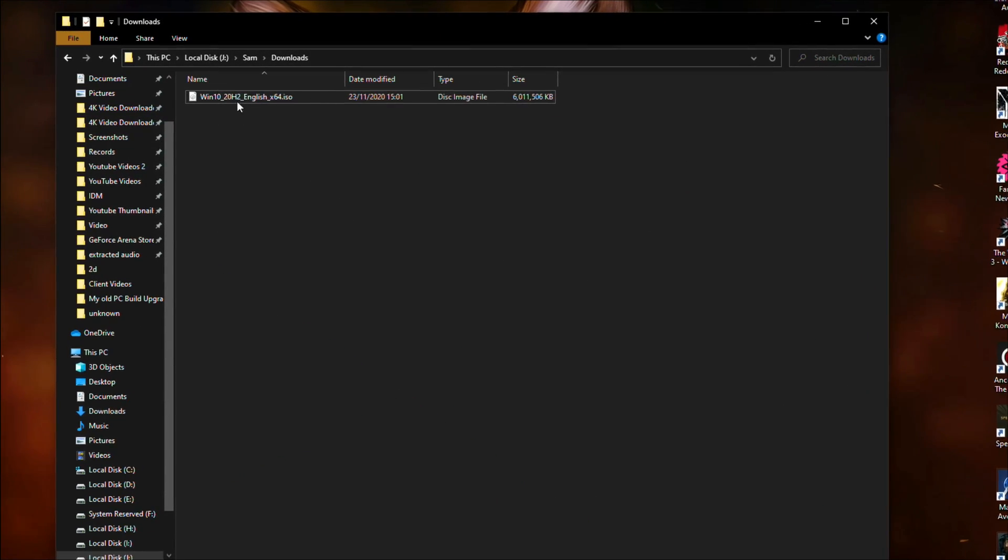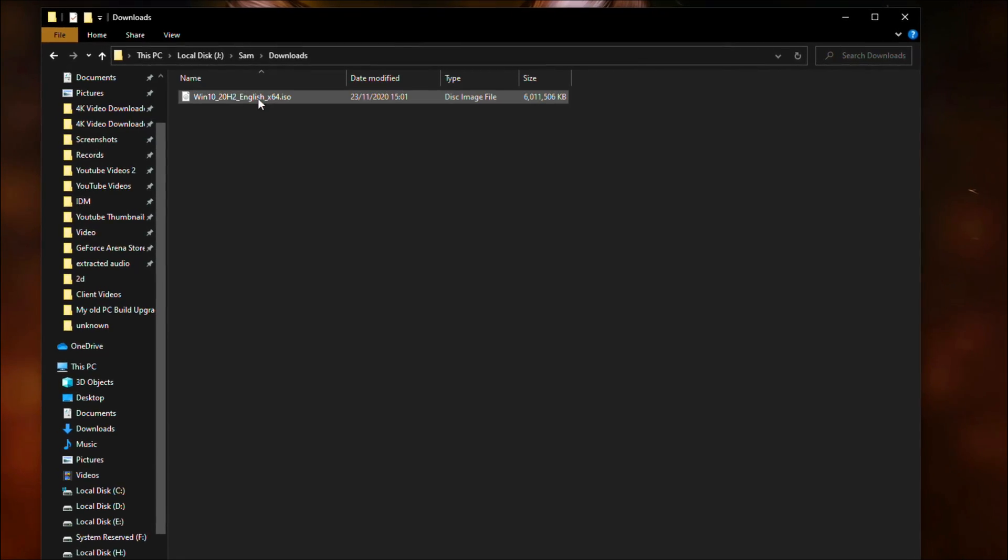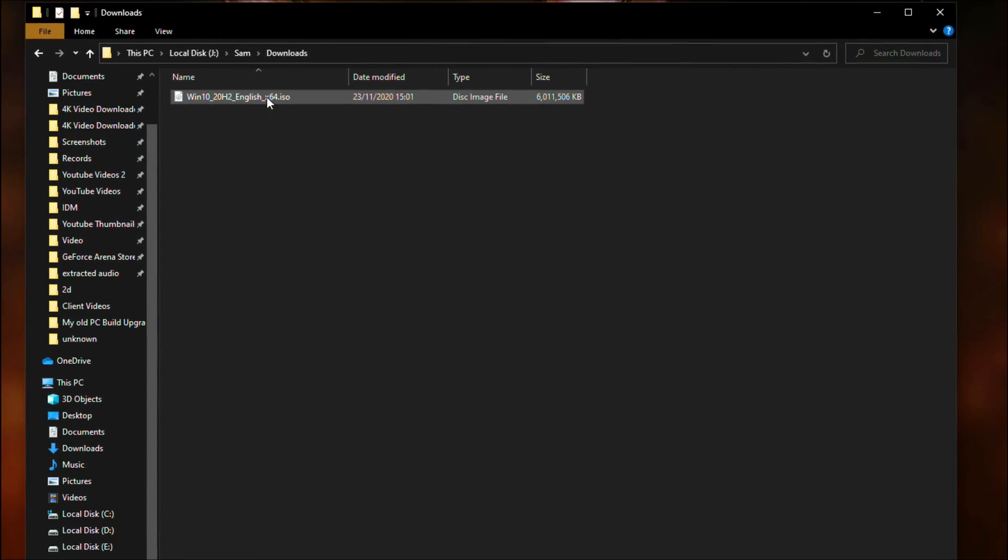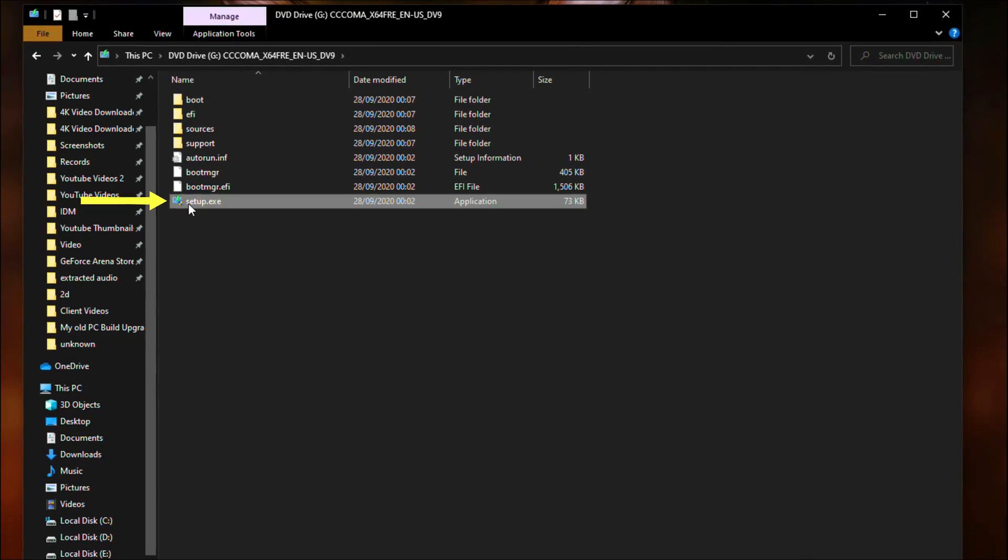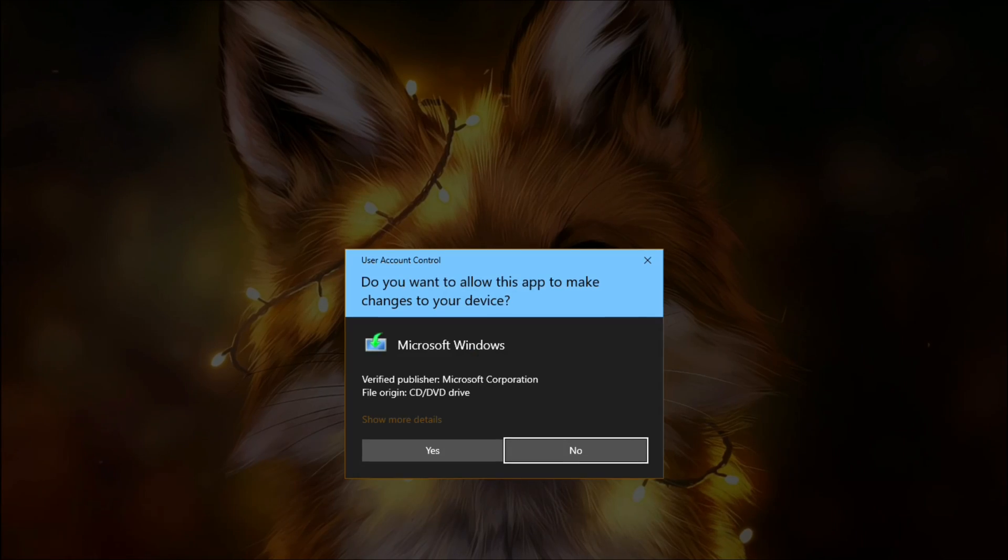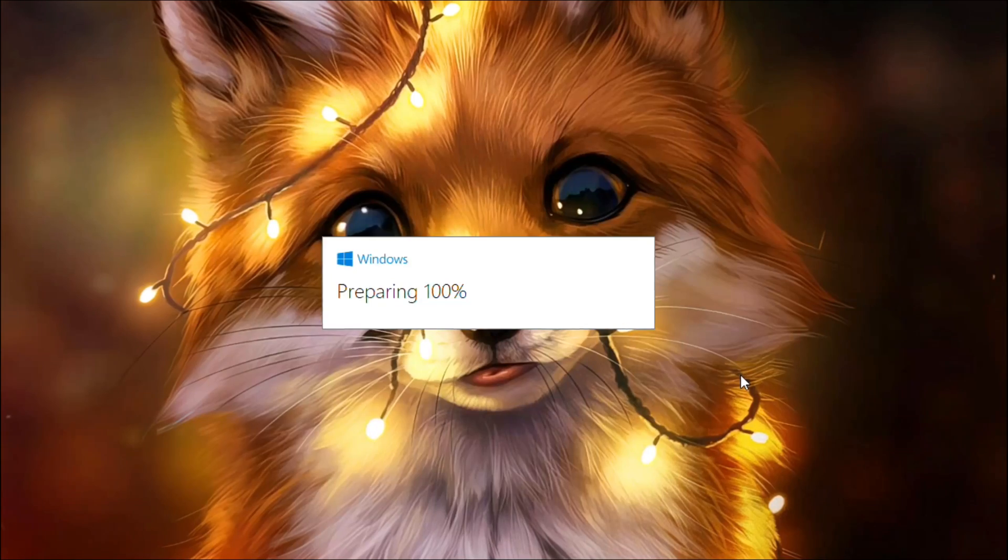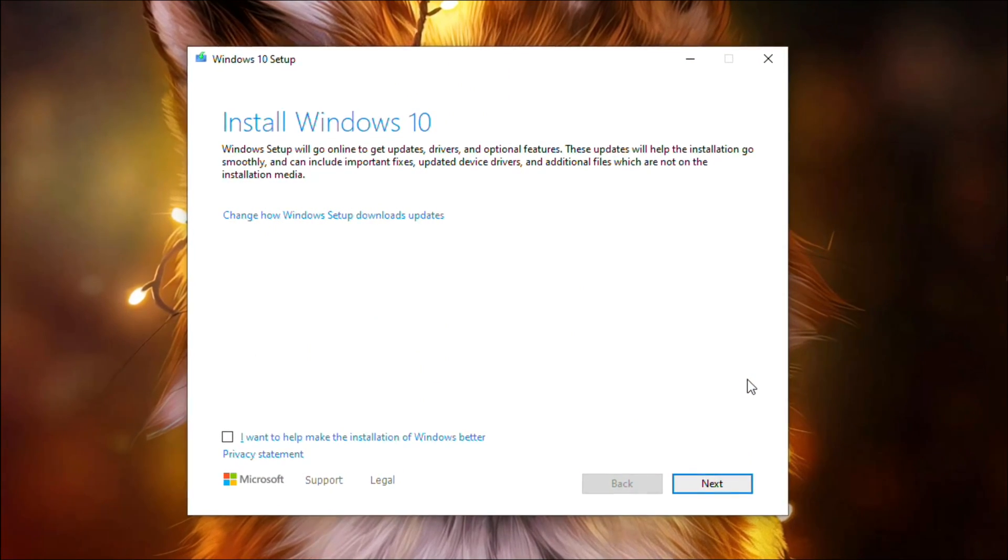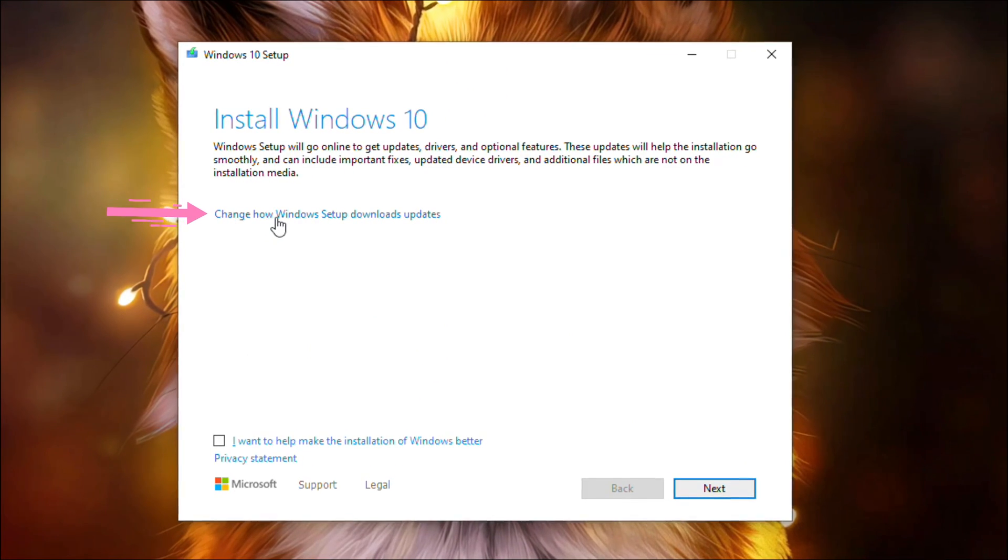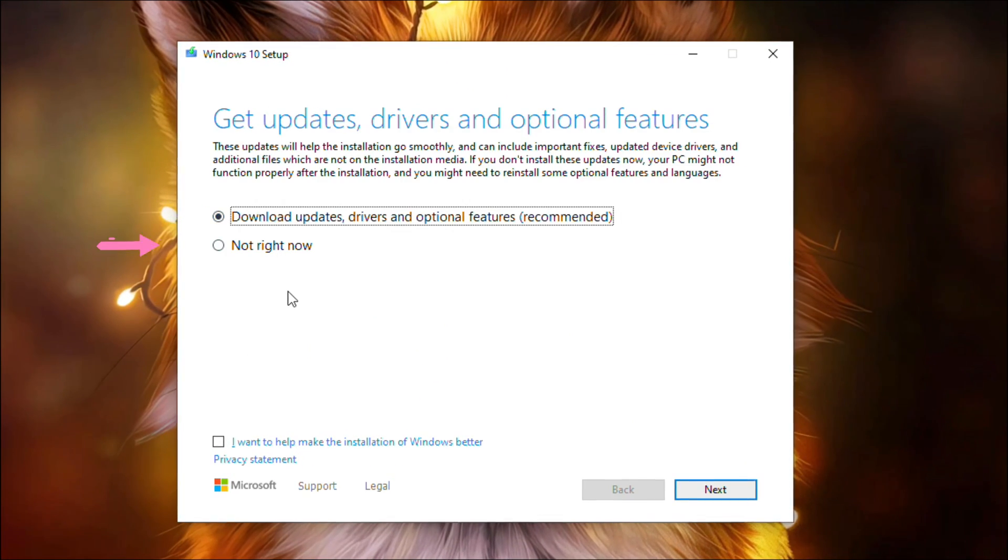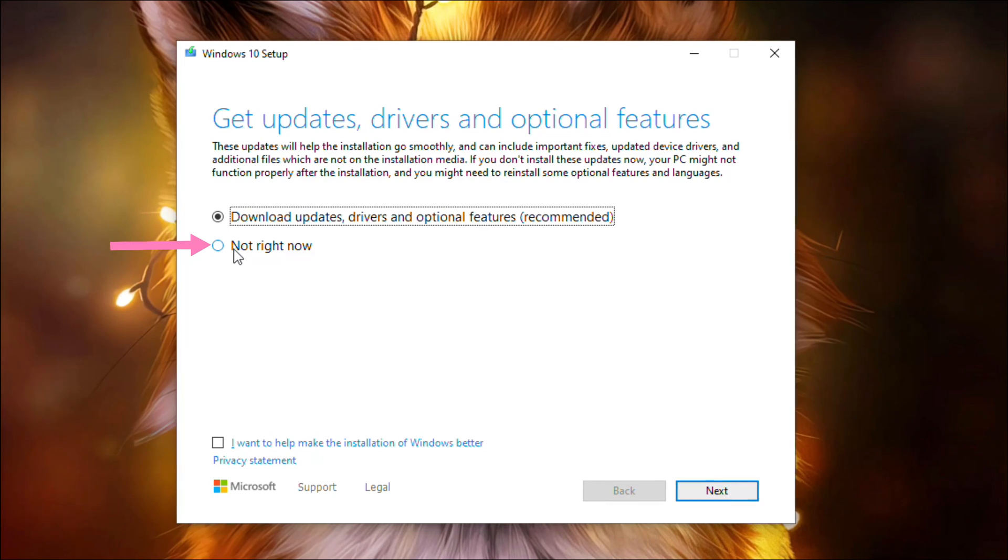download is complete, locate and open the downloaded file and then run the setup. Now in the Windows 10 setup, click here, select not right now.